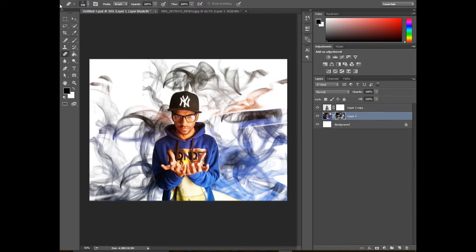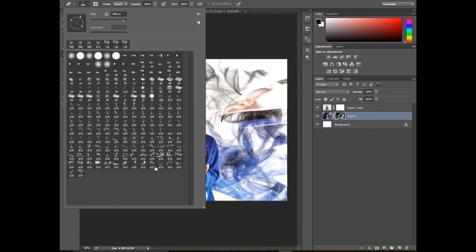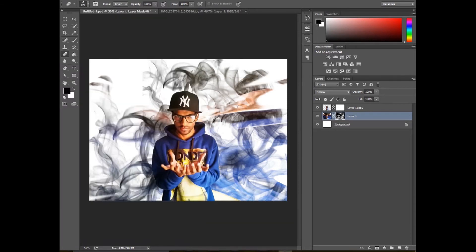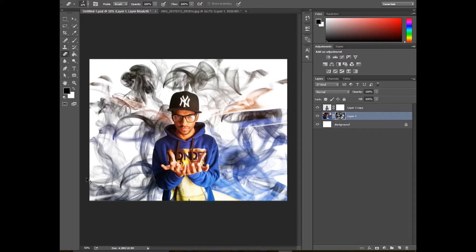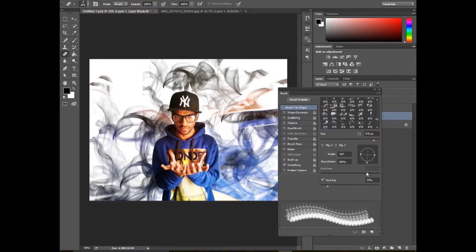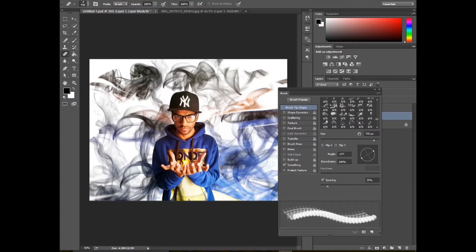You can change the brushes. I will show you at the end of this video how to create your own brushes — like a smoke brush.